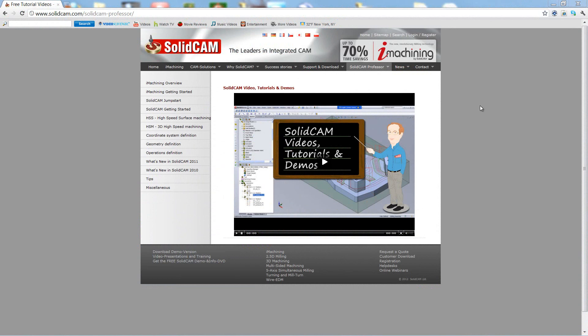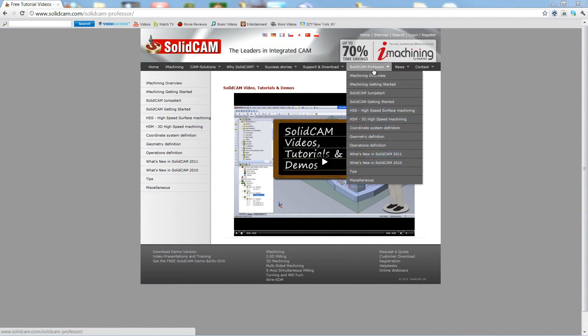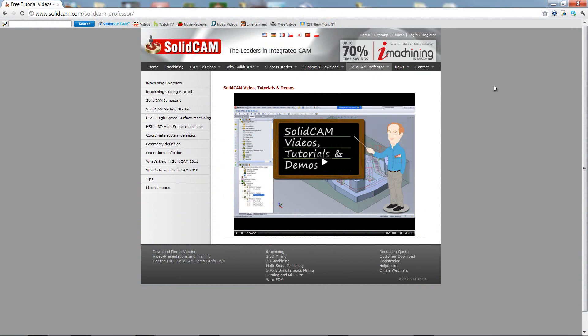For more videos on SolidCAM Professor, please go to our website www.SolidCAM.com and look for the tab called SolidCAM Professor. Thank you for joining us on SolidCAM Professor. Take care and have a nice day.